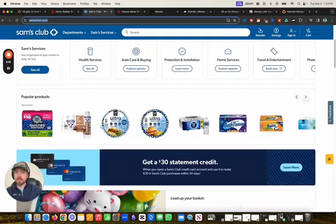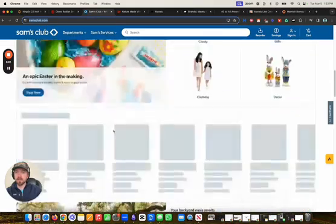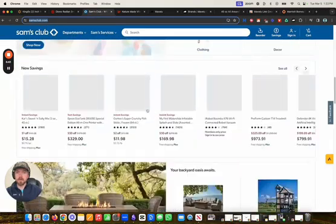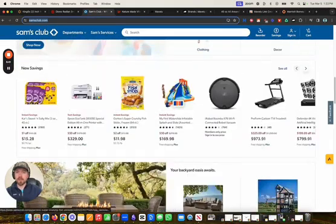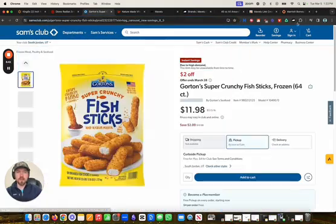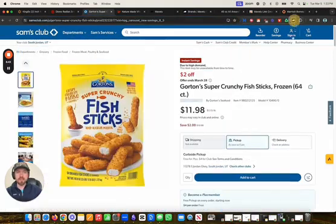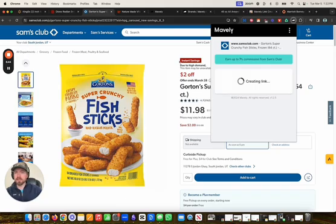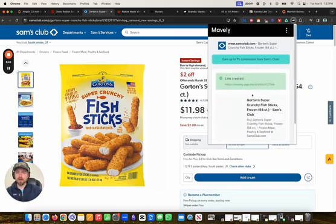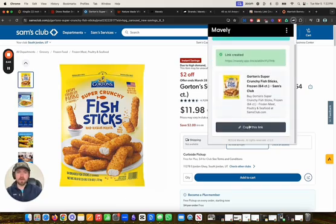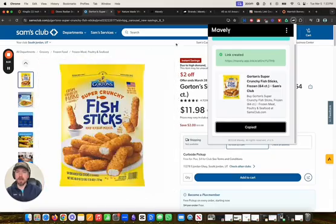Again, same thing on Sam's Club. We come here, any product that we want — as long as we have our Mavely extension, we'll promote fish sticks this time. And again, it will create our affiliate link. Copy that, share that anywhere online.